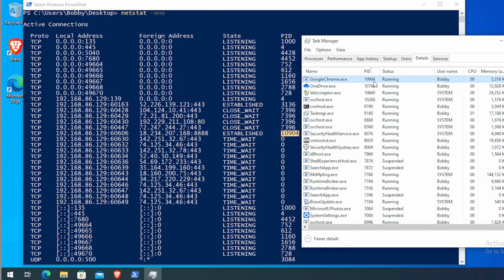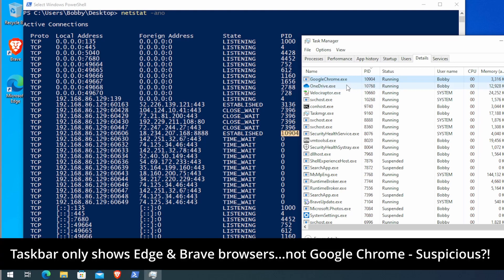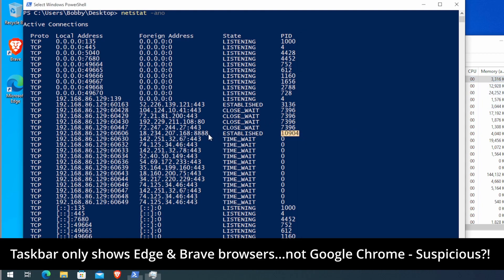In this case, I see 10904 as googlechrome.exe, which is kind of odd. I don't know if Google Chrome establishes a connection on port 8888.